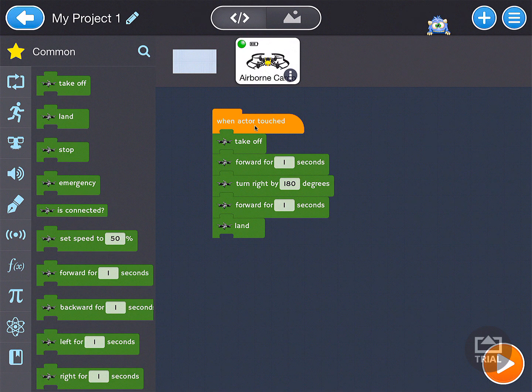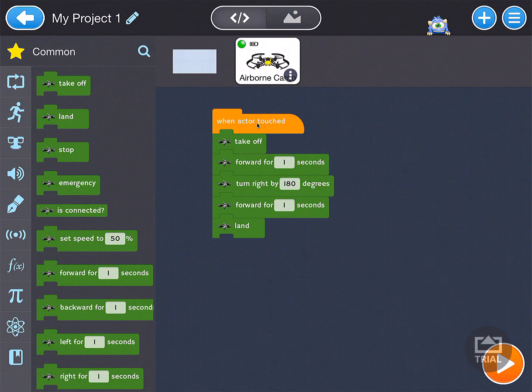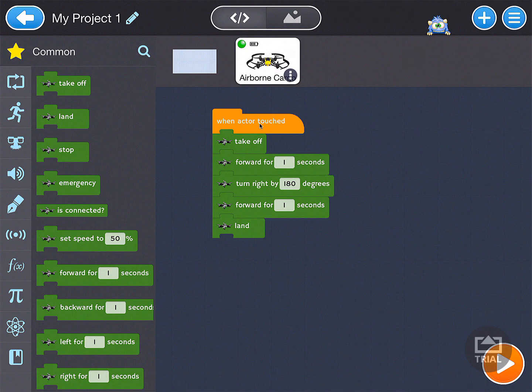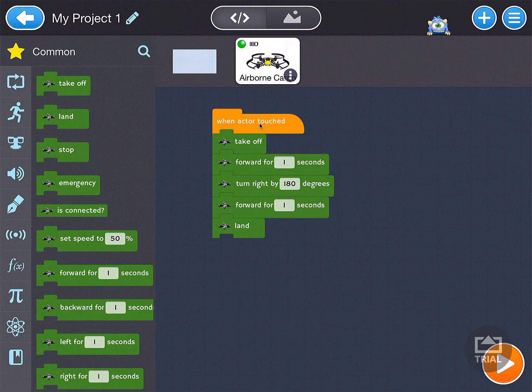So what you're going to do is you're going to click down and hold on when actor touched and drag this whole block to the left of the screen over here where a trash can will appear so that you can remove the block.